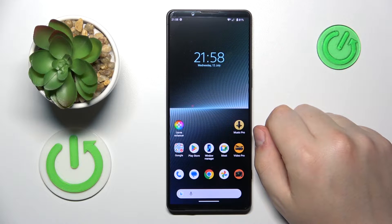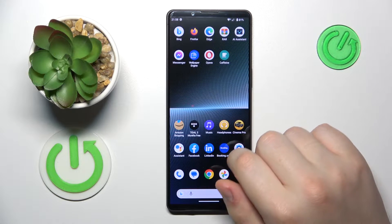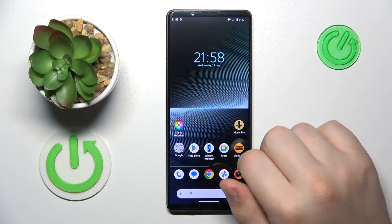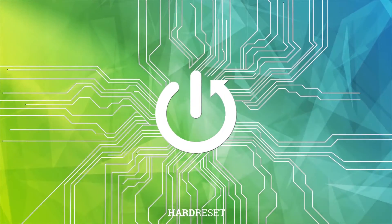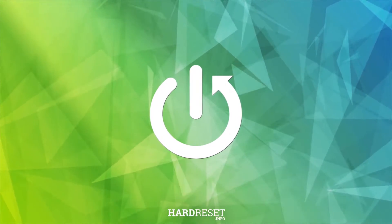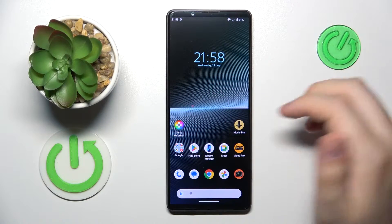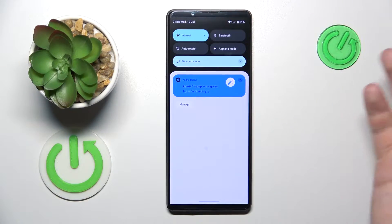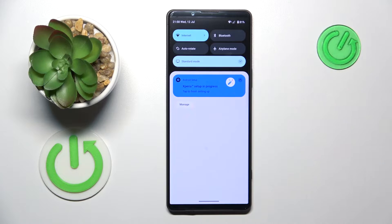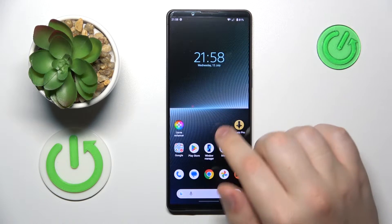This is Sony Xperia 1 Mark 5 and today I will show how you can install the Fortnite game on this device. So the first step is to ensure that you have the WiFi connection.